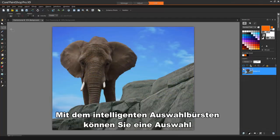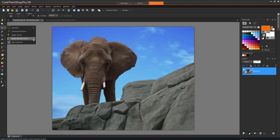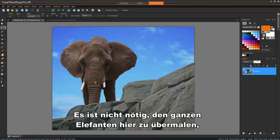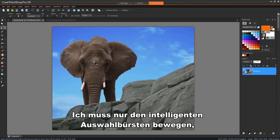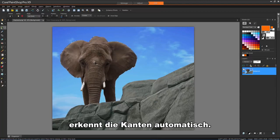The Smart Selection brush lets you create a selection by brushing over a sample area. There is no need to paint over the whole elephant here. I just need to move the Smart Selection brush through the elephant and the tool will detect the edges automatically.